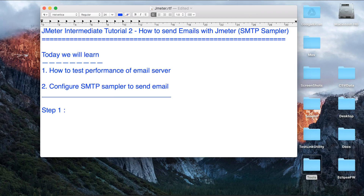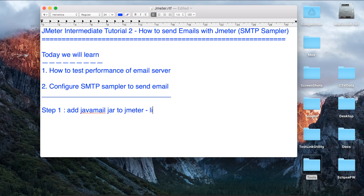Step one: before we start creating our test plan, we have to add a jar — we have to add the JavaMail jar to JMeter, and we have to add it to the JMeter lib folder.